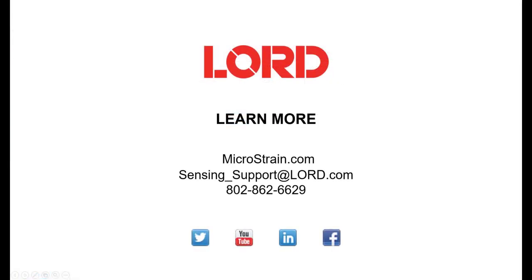For more information, or if you have any questions, please reference the product user manual found on our website, or you can contact technical support by phone or email.